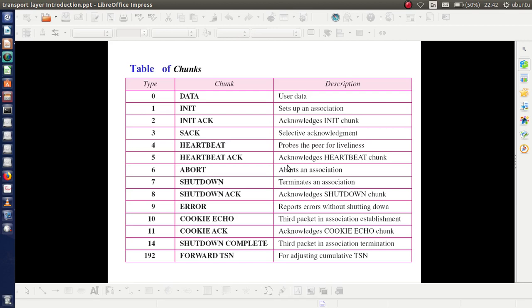This table shows some of the chunks used by SCTP. INIT and INIT-ACK are used in connection or association establishment. Cookie Echo and Cookie ACK are also used in association establishment. Shutdown is for termination of the association. The table lists the type, the name of the chunk, and the corresponding description.